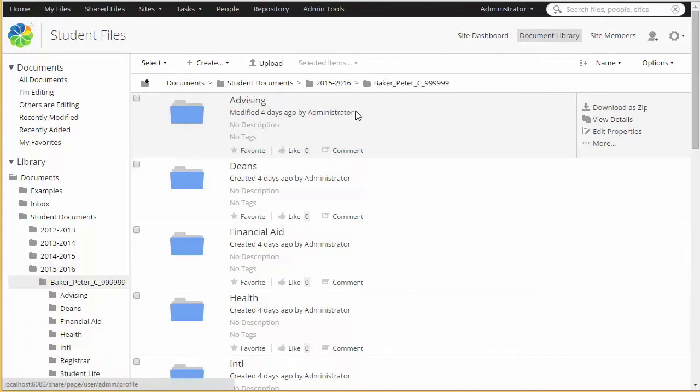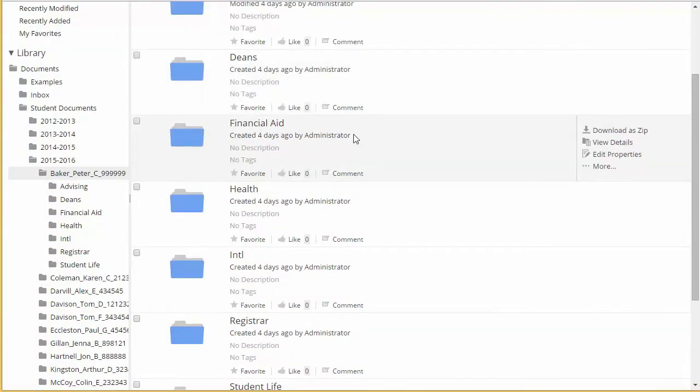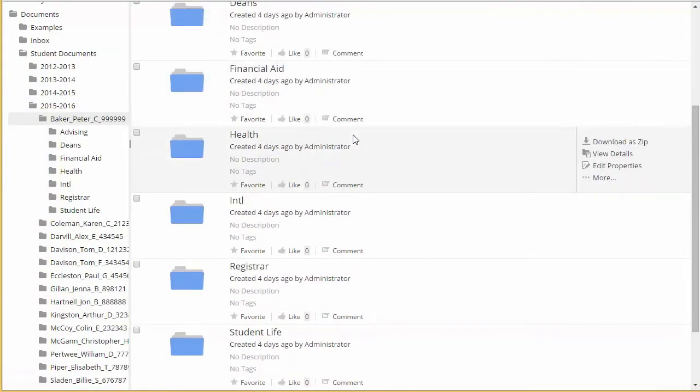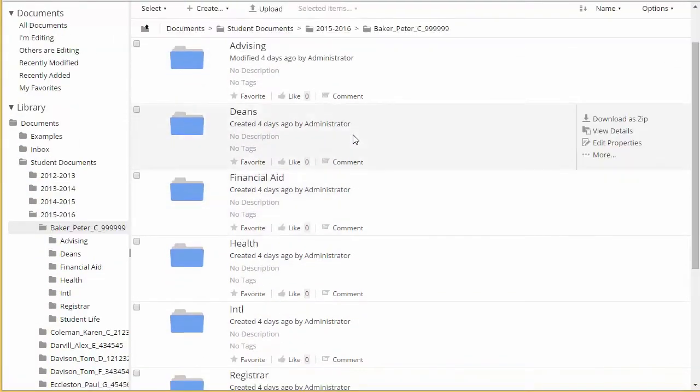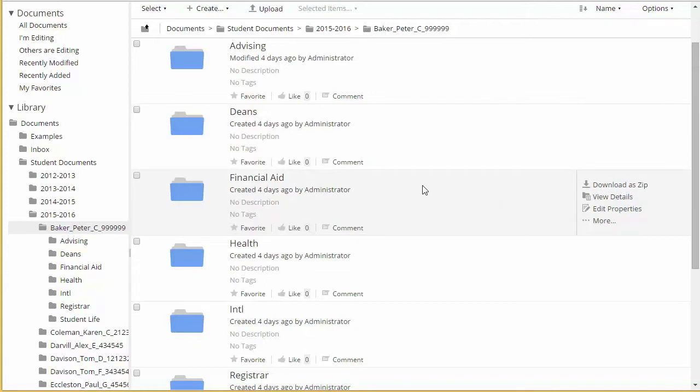Underneath each student folder is a set of subfolders, and the names of the subfolders as well as the permissions that need to be set can be configured as well. We're going to walk through the process of starting out with an empty site and synchronizing with an external database, then go through the permissions, and then we'll go through some filing examples where we actually file some documents and they're automatically put in their student folders.